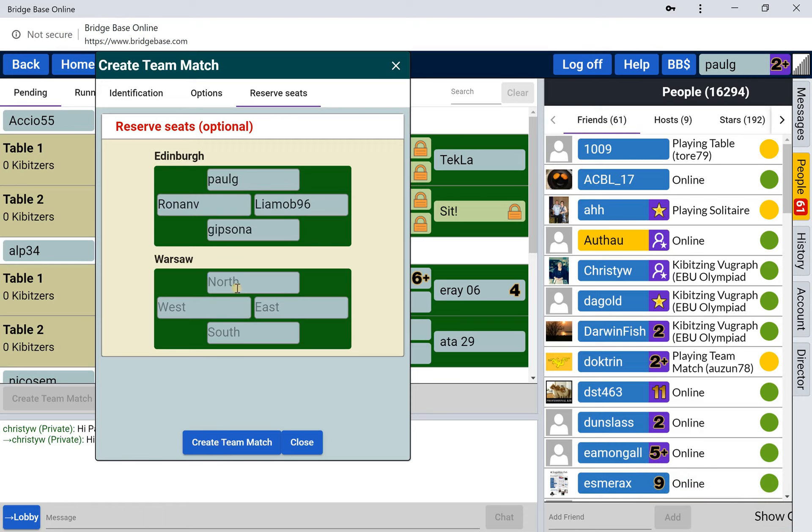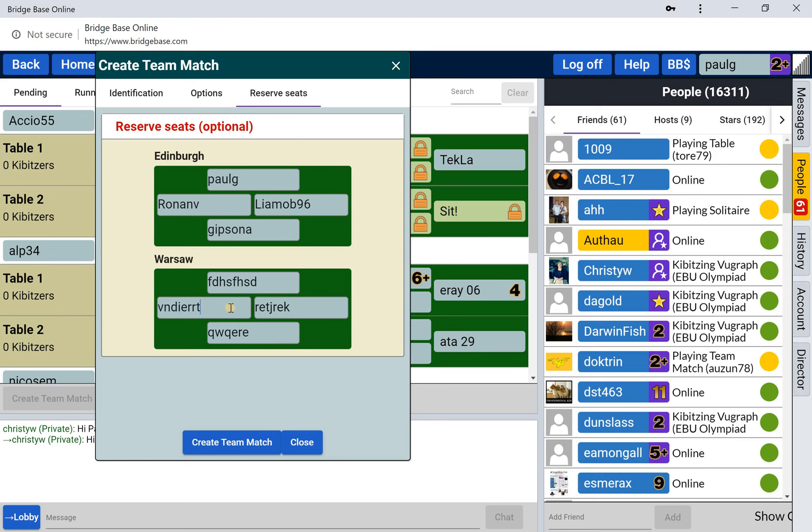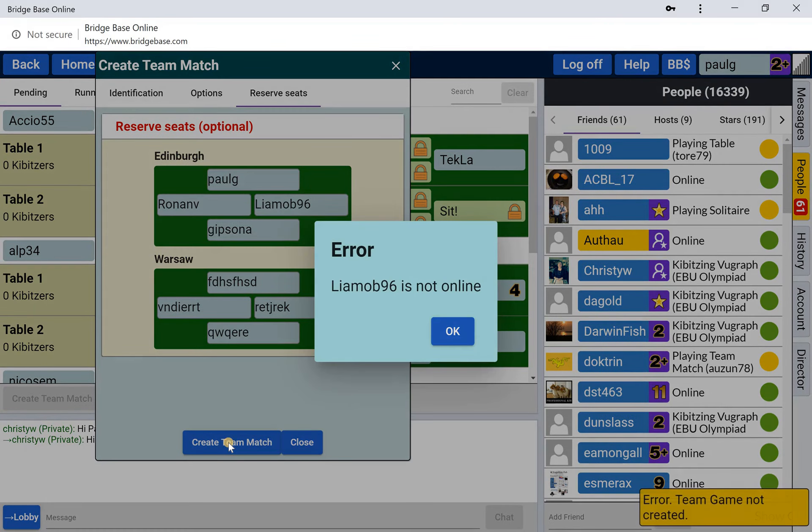If the people are not online and I put some random names in here, we'll see what happens. I doubt that these people exist. Create team match. It says Liam is not online and it will reject that.